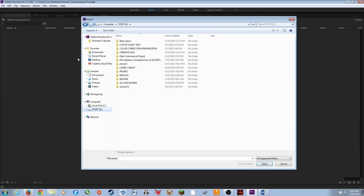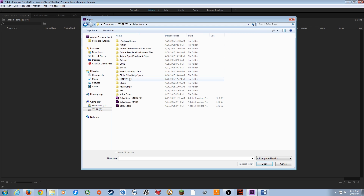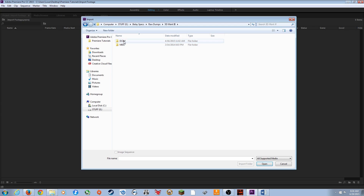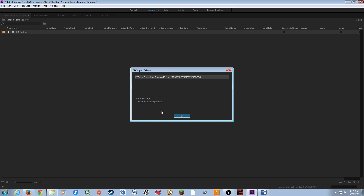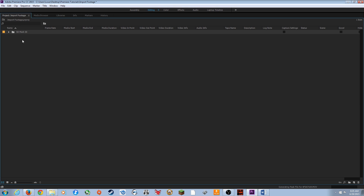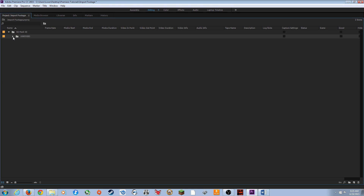This import method works really well for DSLR footage. I'll navigate to my footage folder, go under Raw Dumps, 5D Mark III, and select Import Folder to import all the DSLR footage at once. If there are files it doesn't understand like metadata files, just ignore them and hit OK. The footage is imported in that same folder name, and you can arrow it down to see the clips inside.